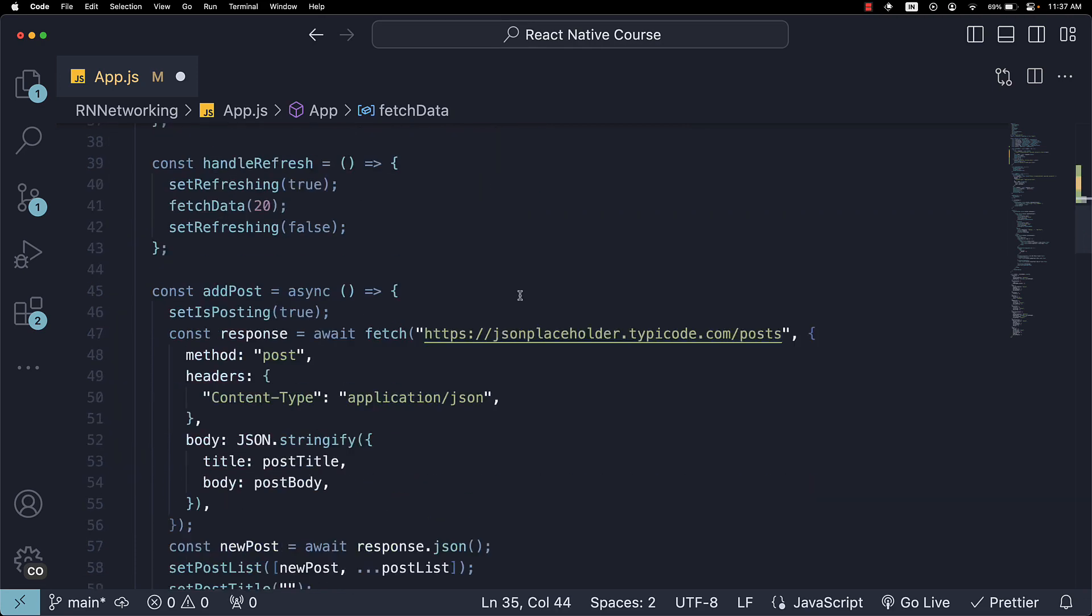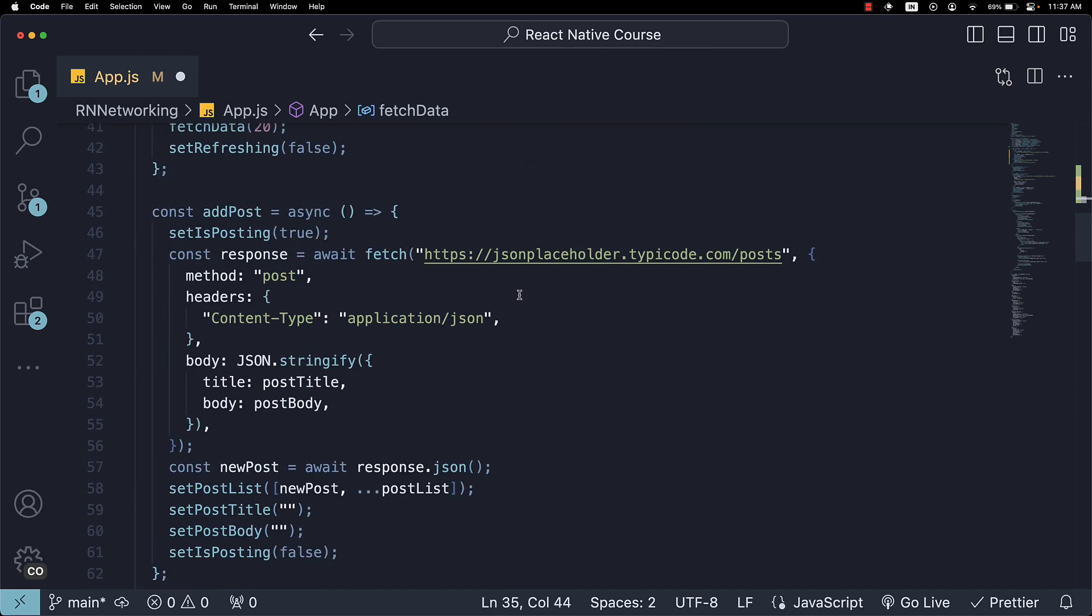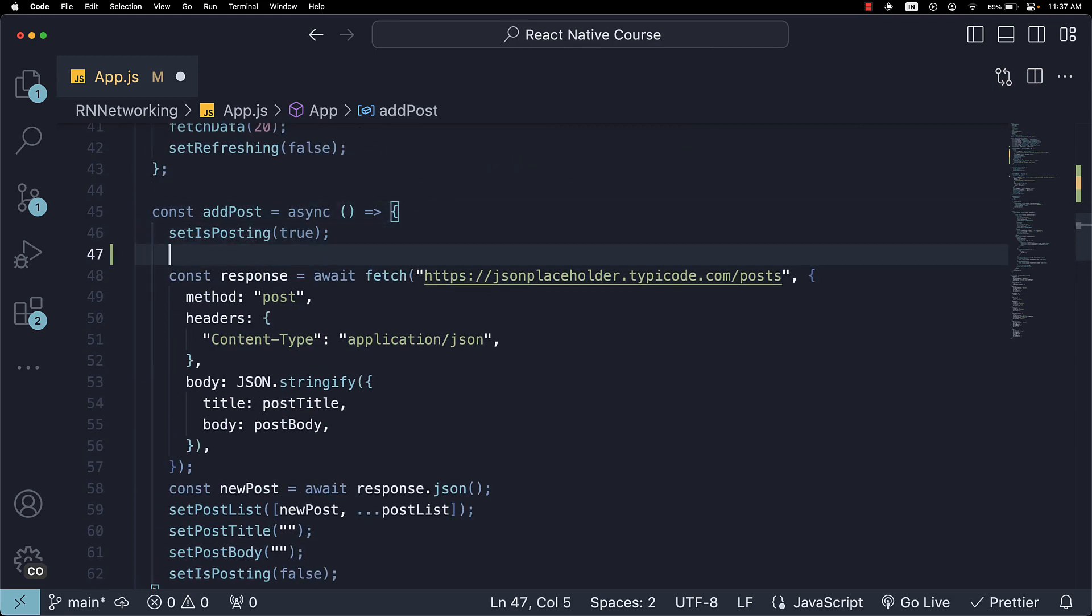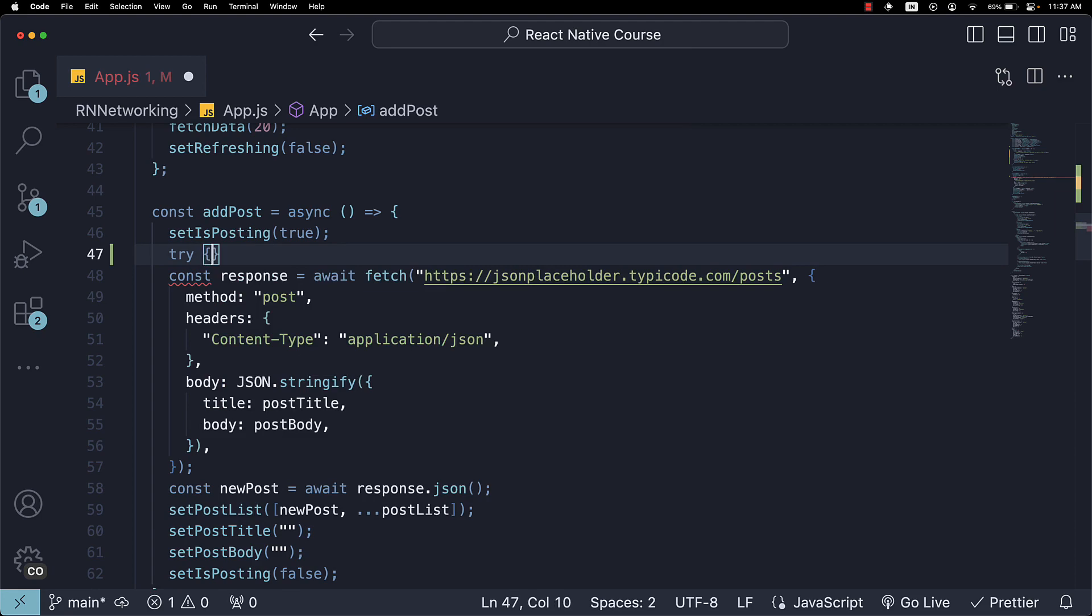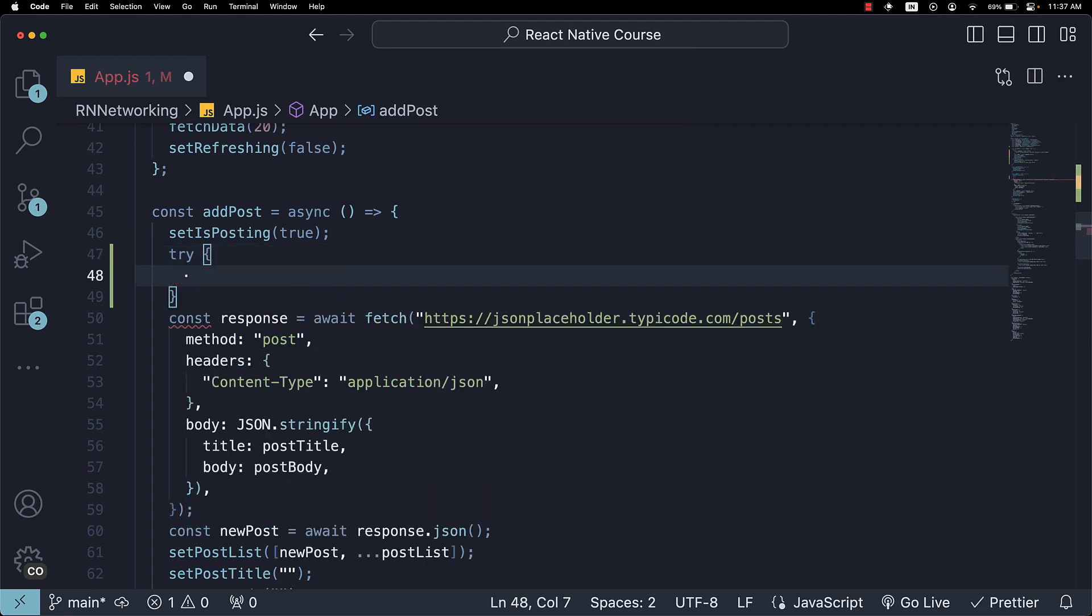Similarly, for addPost, after setIsPosting to true, we can add a try-catch block.